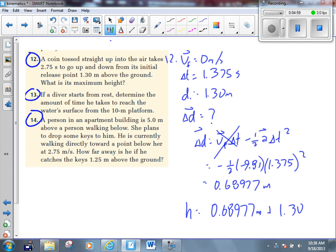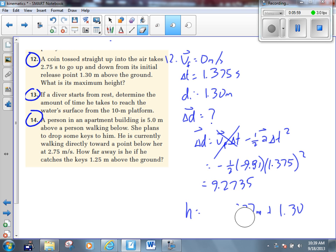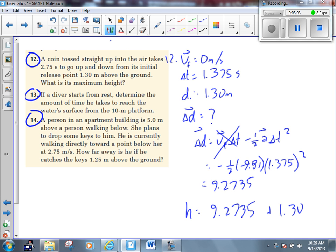That would be wrong. 10.6 would be wrong for sure. Anybody else get 1.9? So we made a mistake. Let's try the math again — 1.375 squared. When I typed it into the calculator, I put .375 squared, not 1.375. So let's try again: 0.5 times 9.81 times 1.375 squared. That gives 9.27 — that's better. 9.2735 plus 1.3 gives me about 10.57.